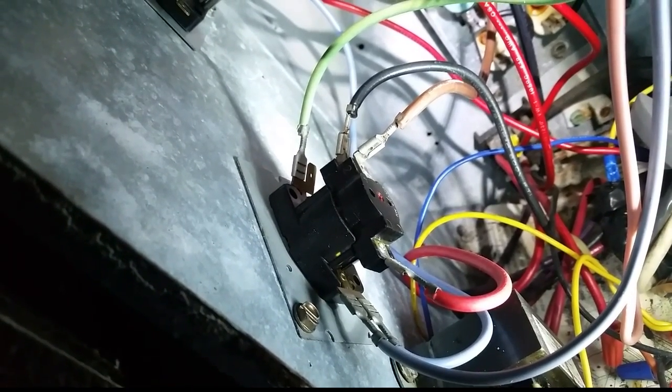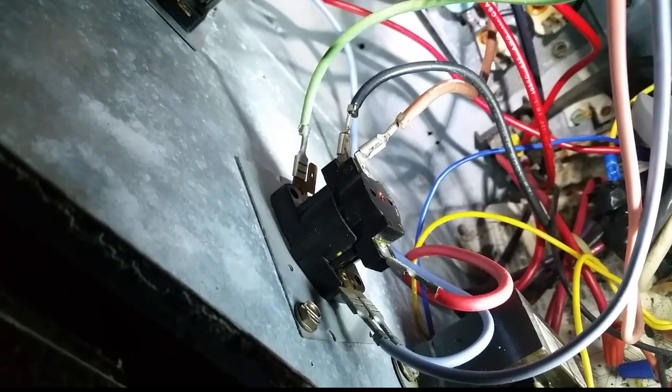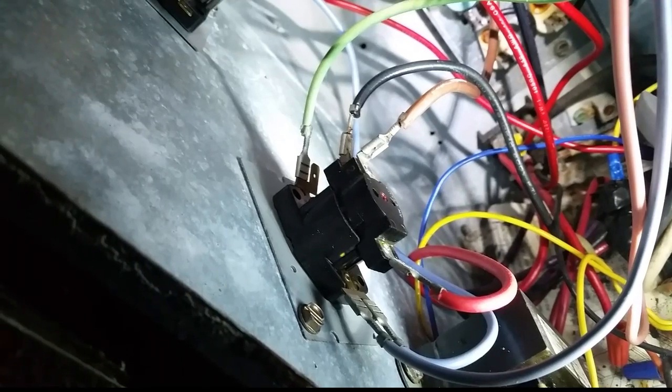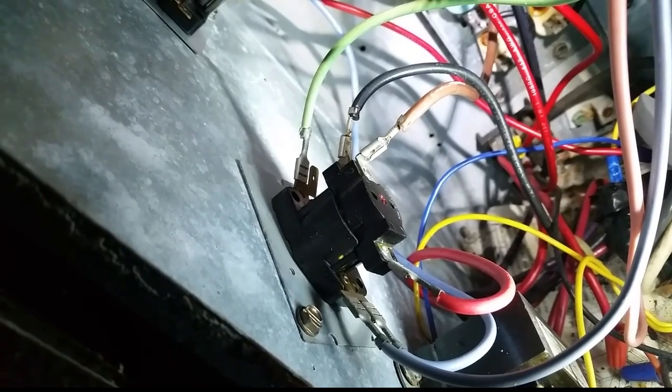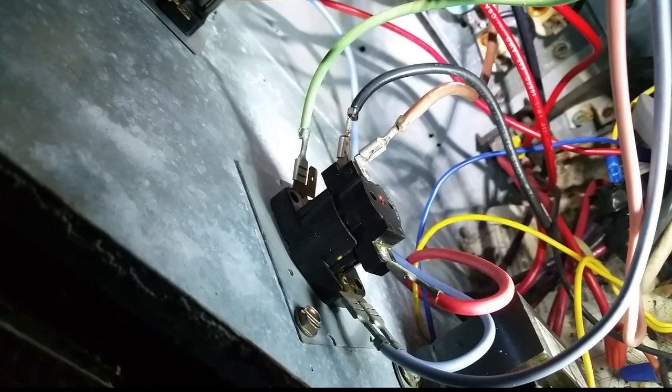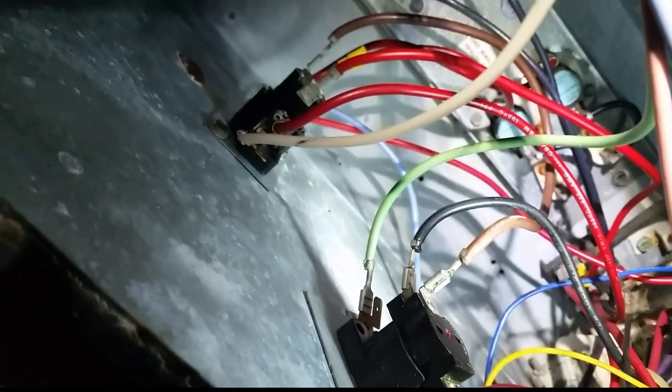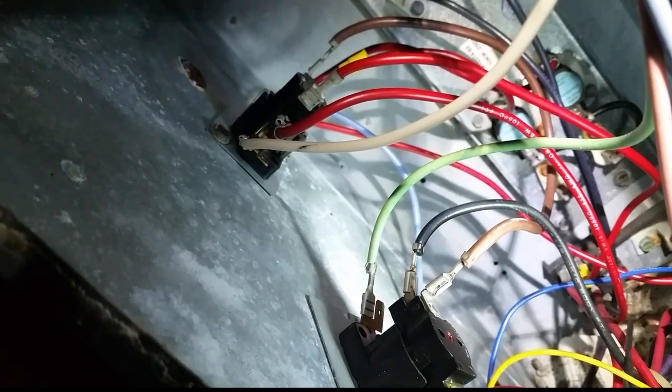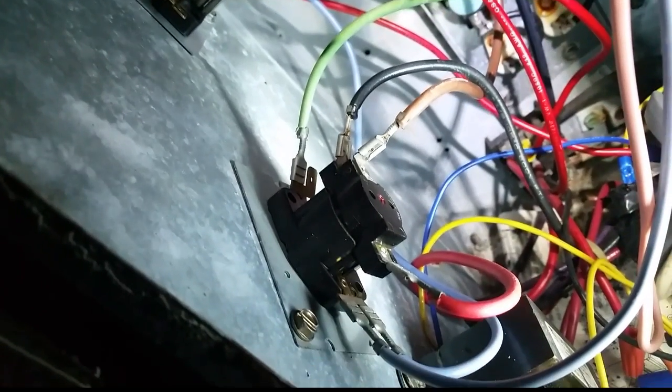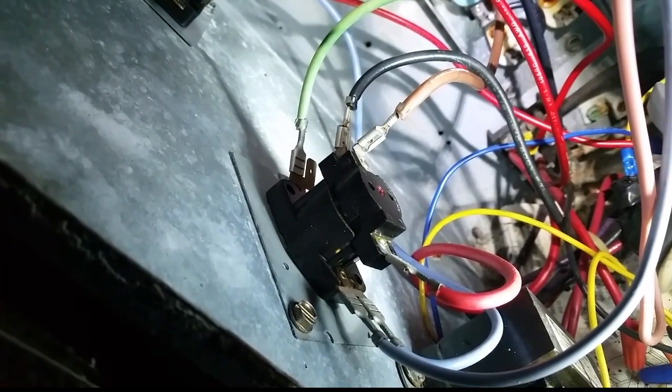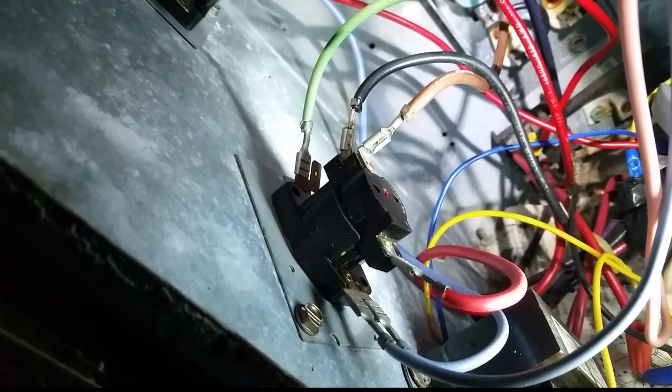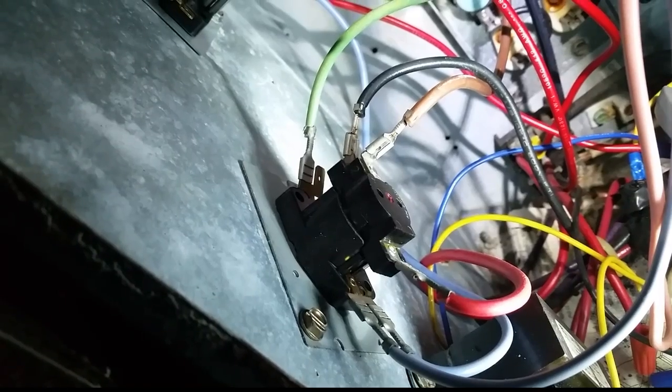But if there's no power to the base, the black and brown form a normally closed circuit. So if the heat strips energize through the sequencer, it'll send power over here through the brown and then send power to the fan motor on the black.